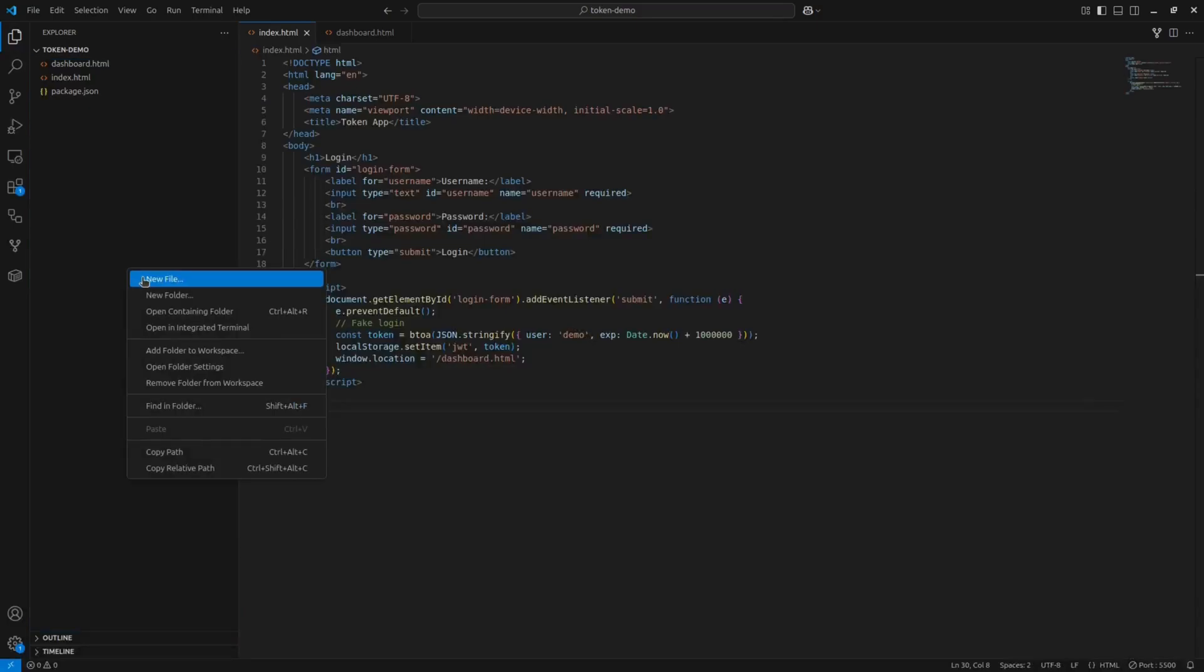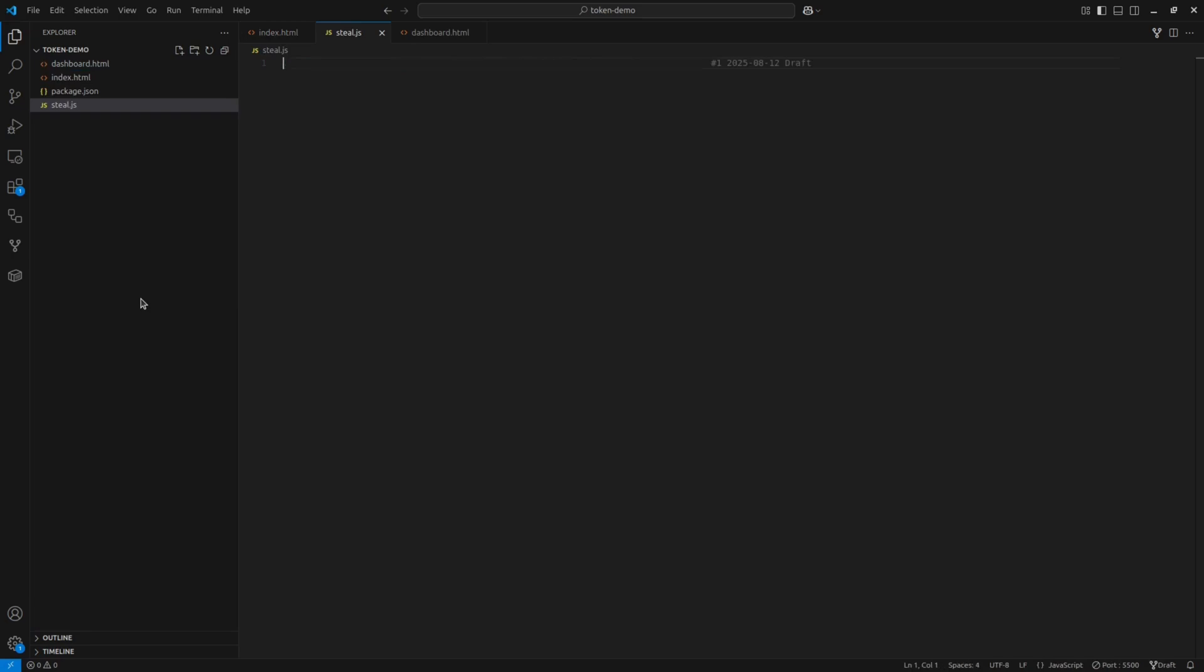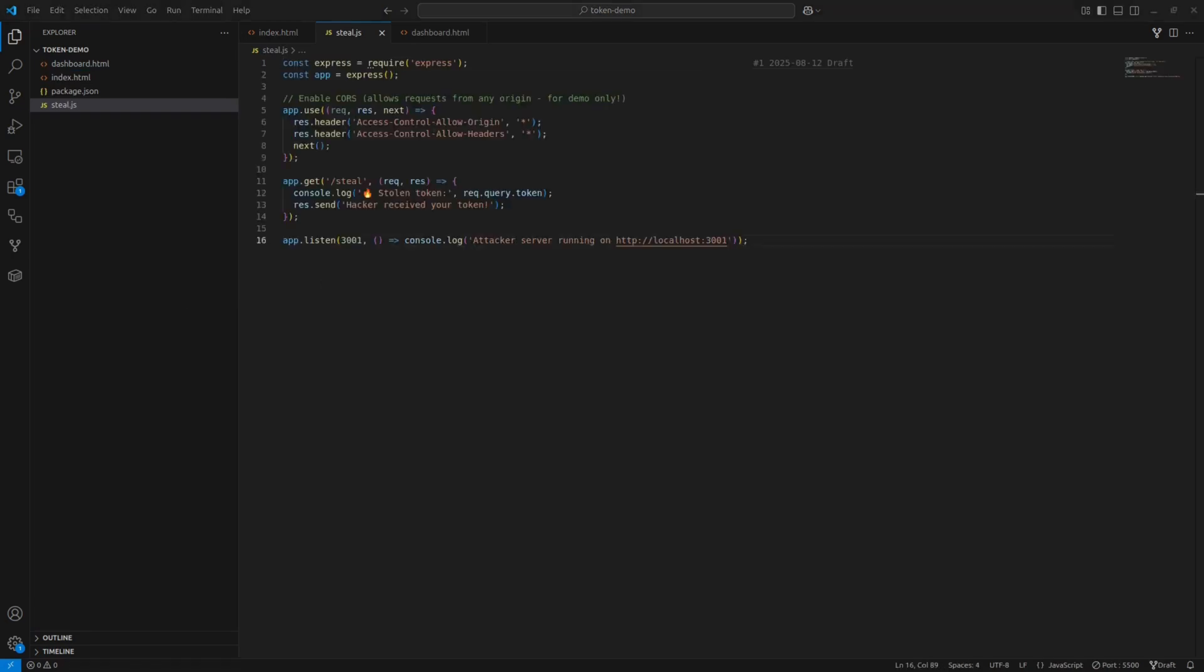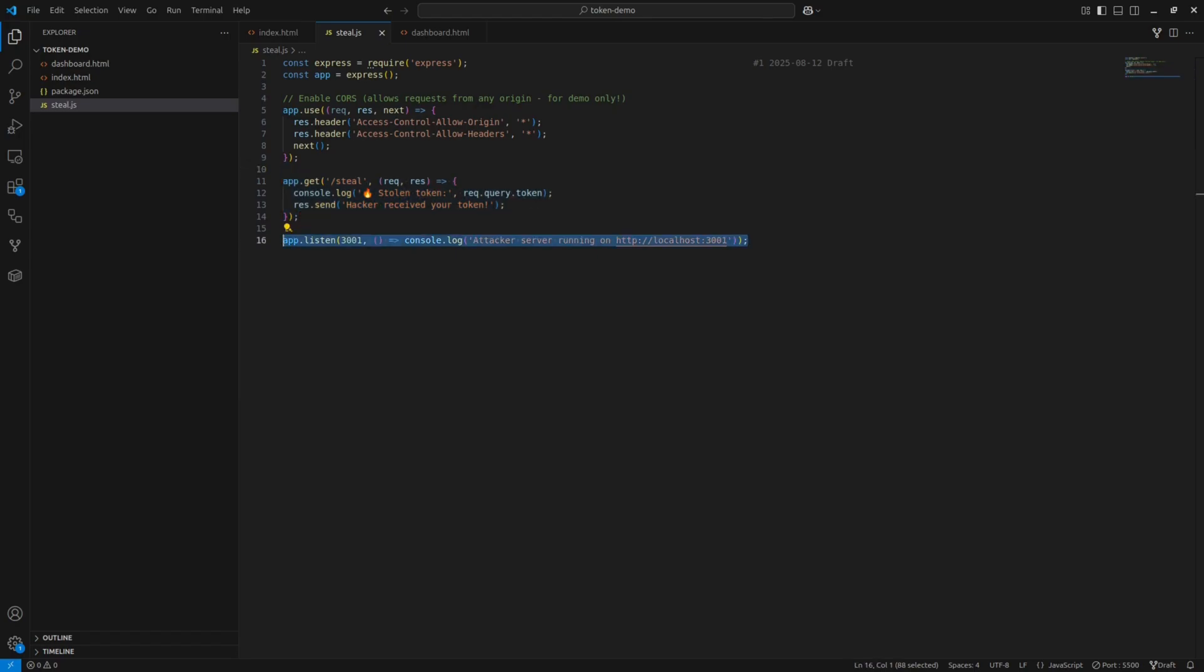Now to demonstrate the attack, let's create a new file called steal.js. This is the script. First, we import Express and initialize our app. This gives us a server we can configure. Next, we enable CORS. This allows requests from any origin, which is useful for testing but should be restricted in real cases. Now, we define a get route at /steal. When someone visits this endpoint with a token parameter, the server logs it and sends a response. Finally, we start the server on port 3001 and log a message so we know it's running.